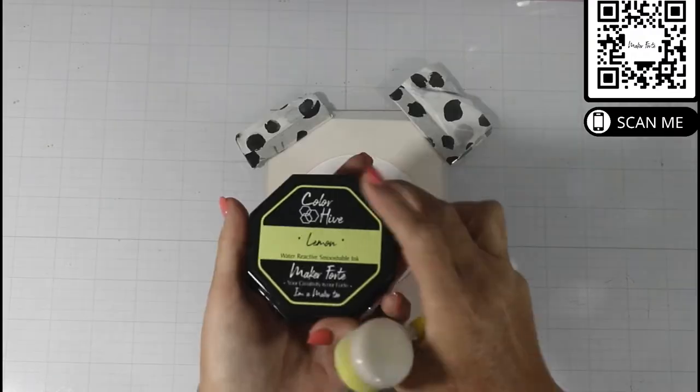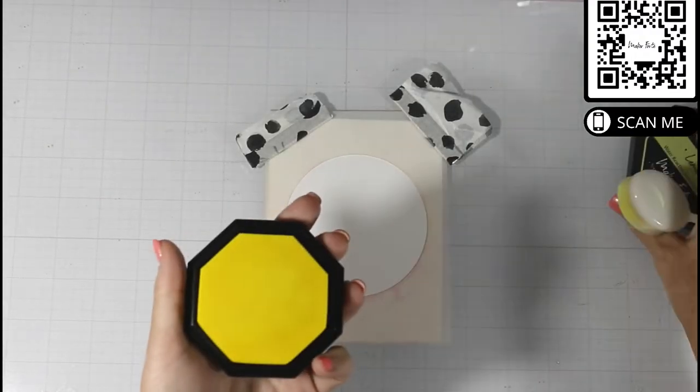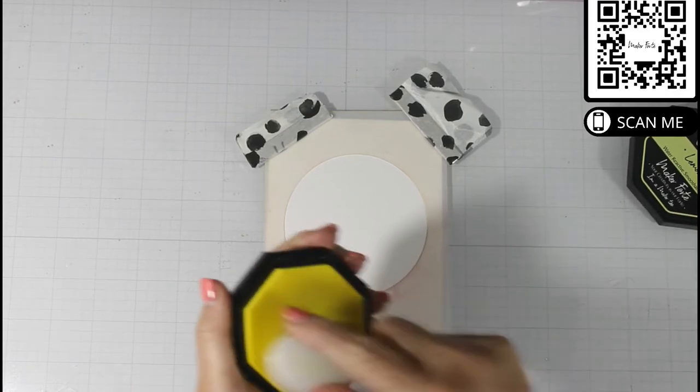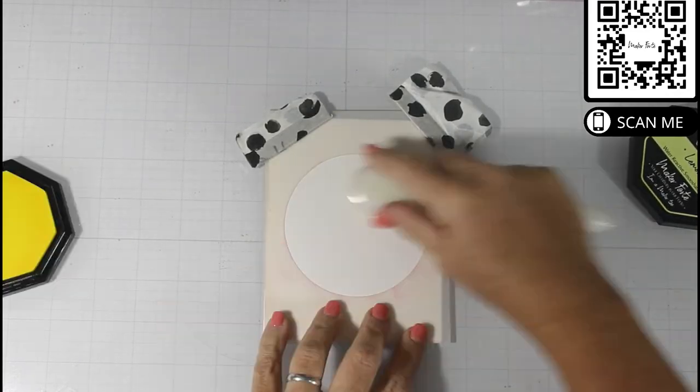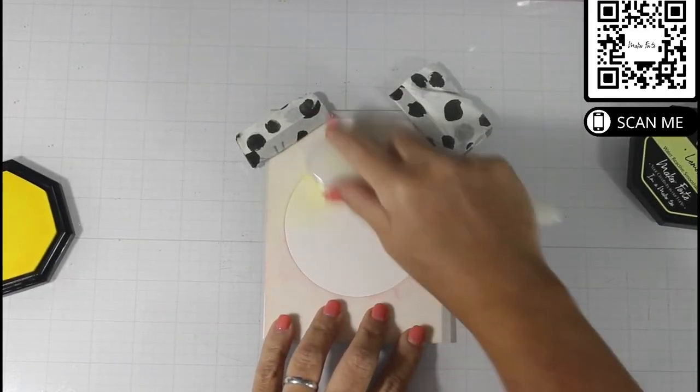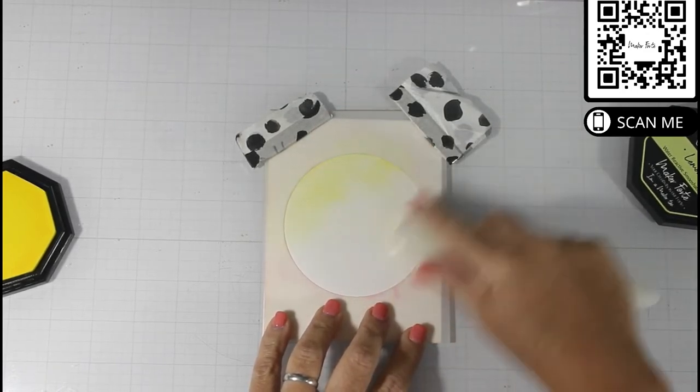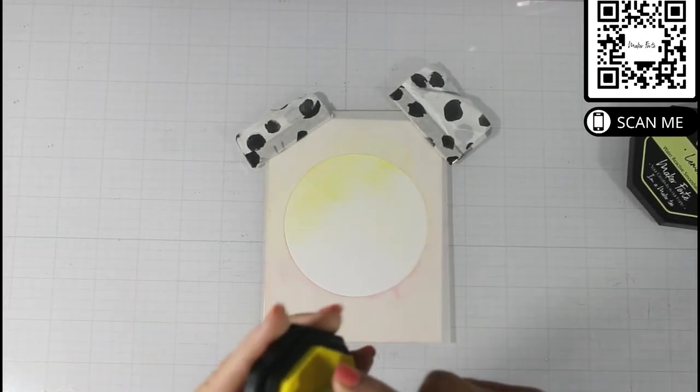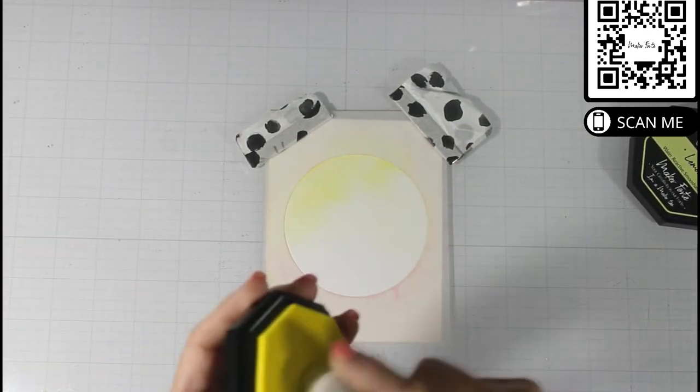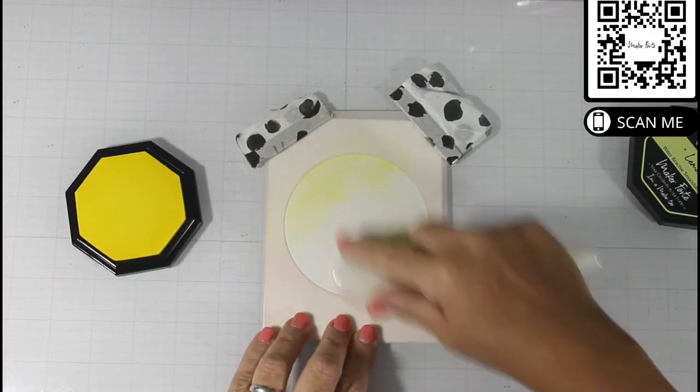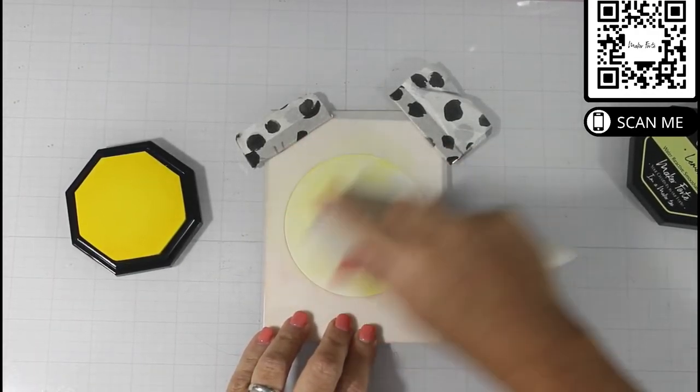I'm starting out my project by bringing in the circle spotlight stencil. I did use some pixie spray and use some magnets to hold this down. That's probably overkill, but I wanted to make sure not to get any shifting.